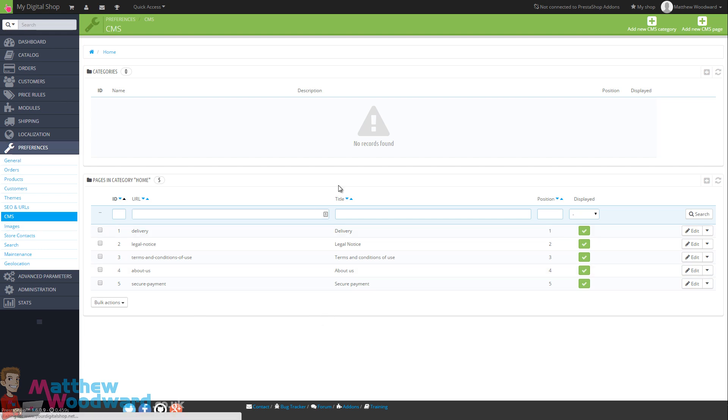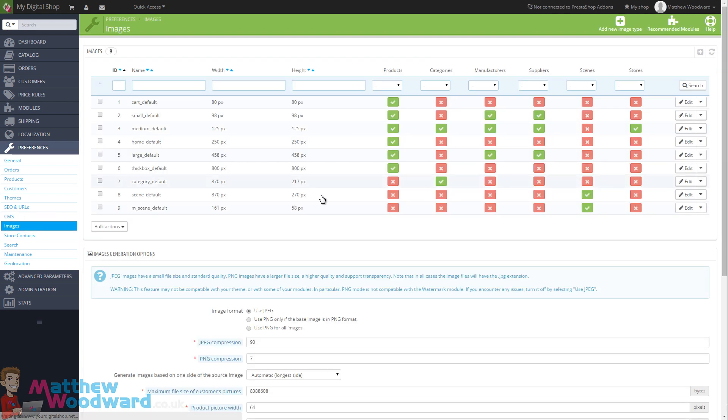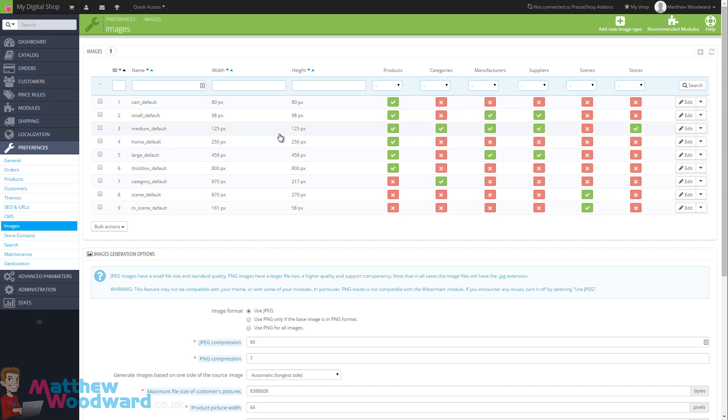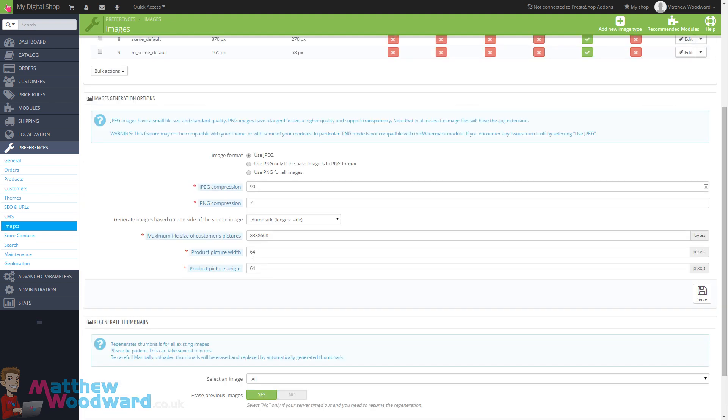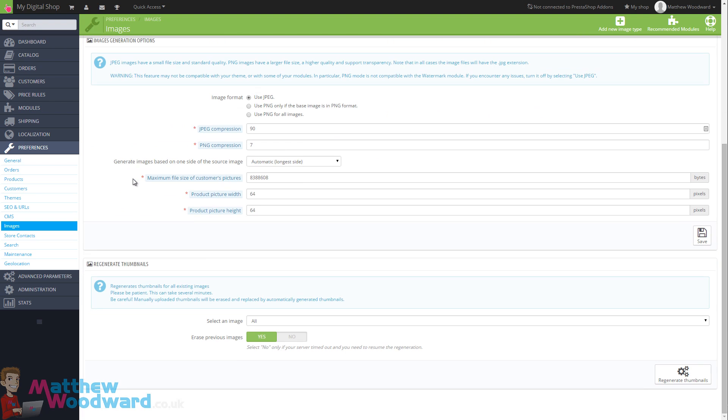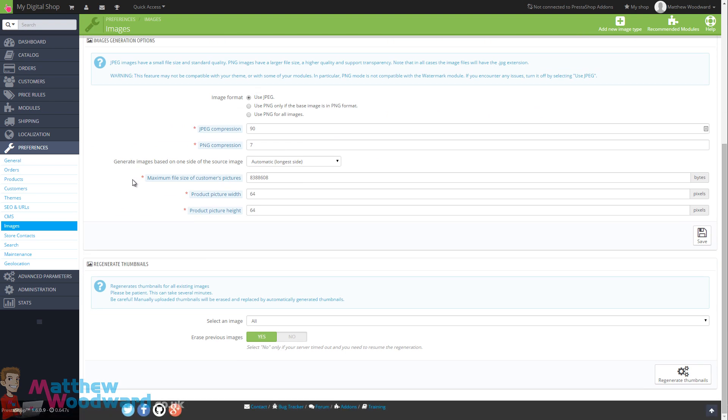Moving into images, again, the default options here are good enough. This will automatically create all of the different size images that you need when you upload them along with your product. And if for any reason you need to regenerate thumbnails because things go wrong or after making a lot of changes things don't line up right, you just come into this section here and click on regenerate thumbnails.